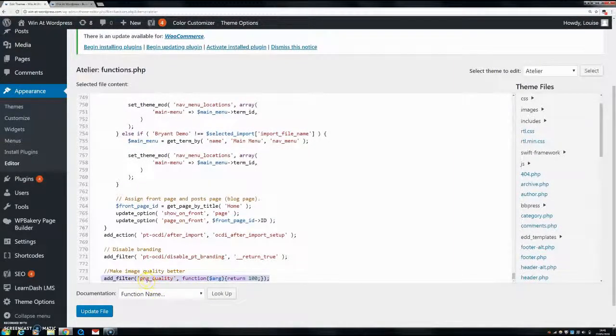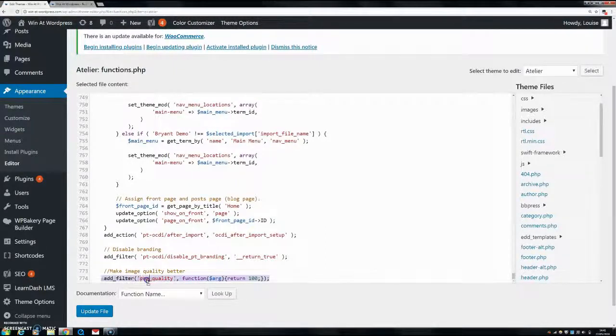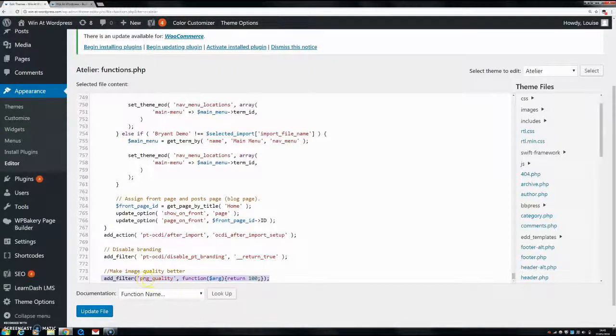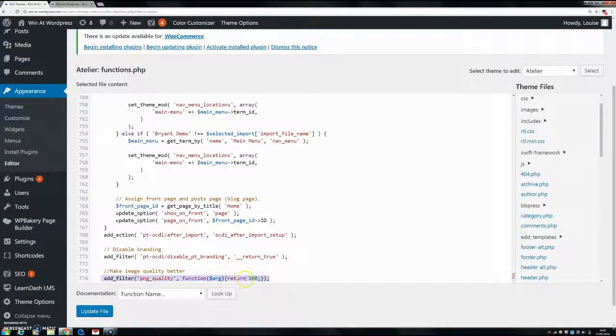Now, most of my images are actually PNG. If your images are JPEG, put in JPEG in here into the PNG, but I put in PNG and return 100.